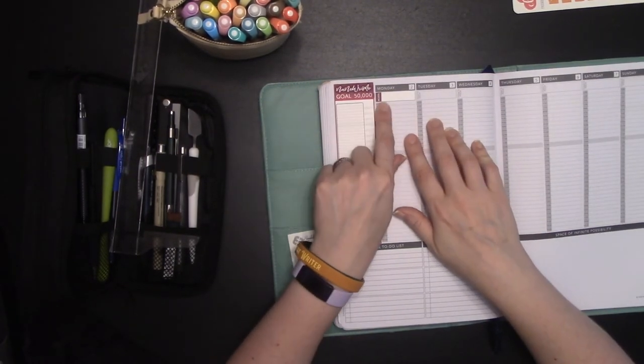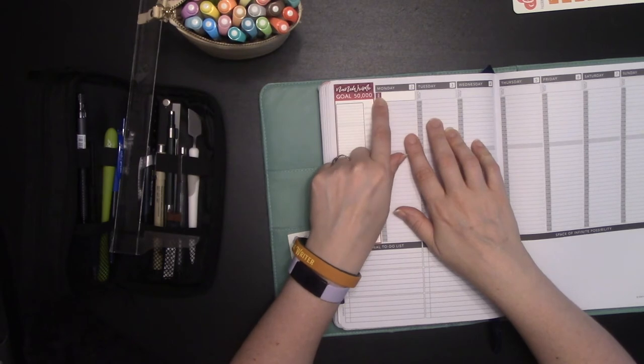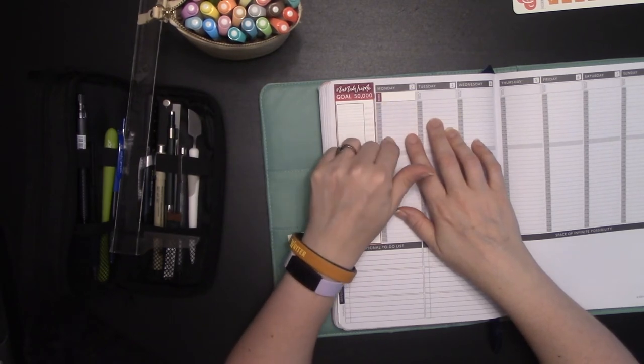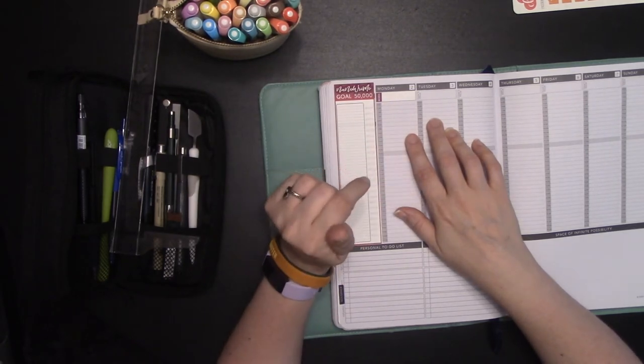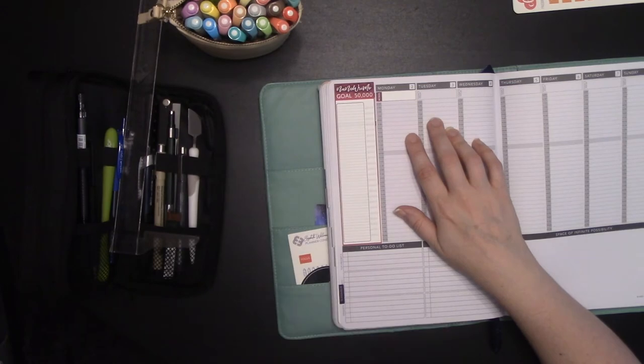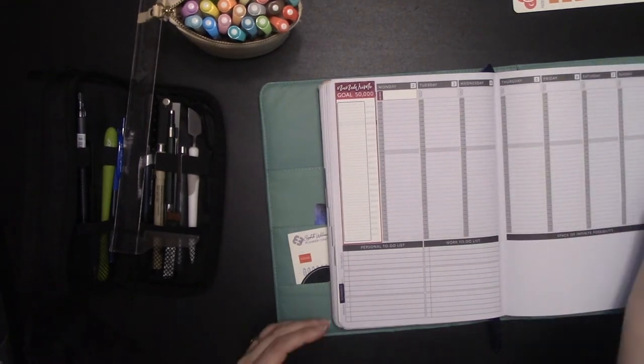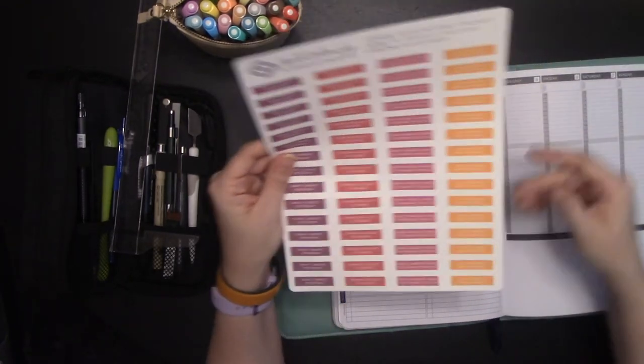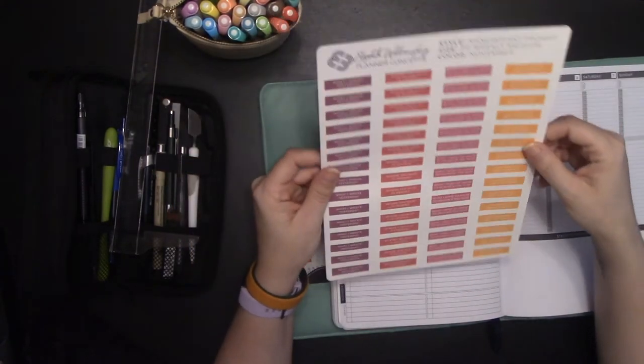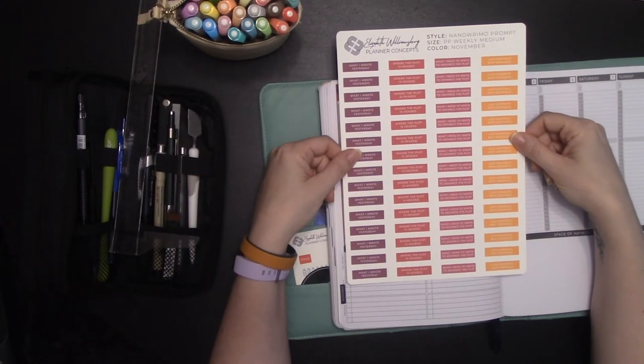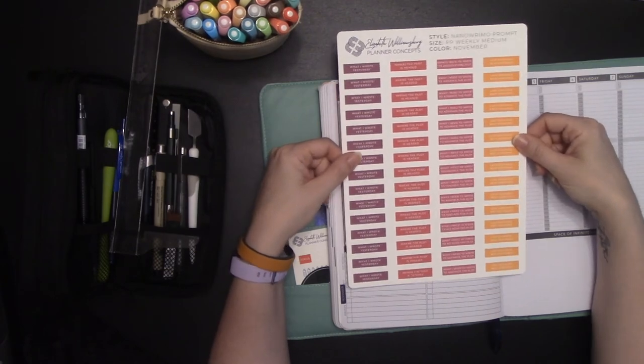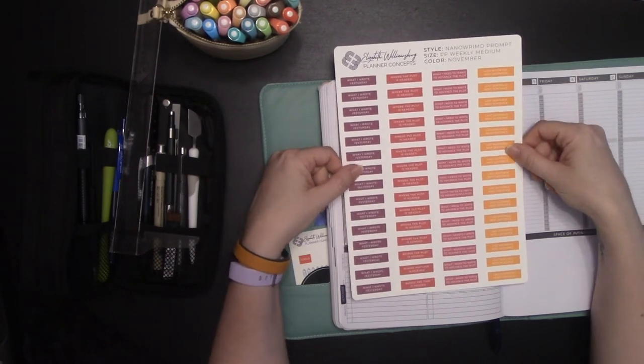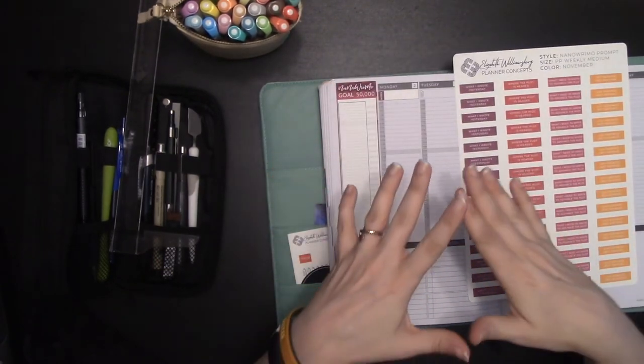And this is actually designed to go in the monthly section, but I wanted something different in my monthly section. So I put it in my weekly section, but this is supposed to go here. And then we have our word sticker. So every day I can keep track of how many words I've written that day. But what I'm going to show you is I also have stickers to help you actually do your writing.